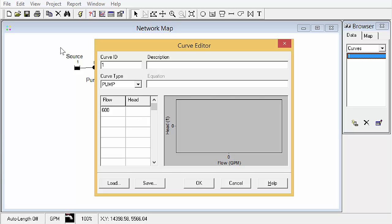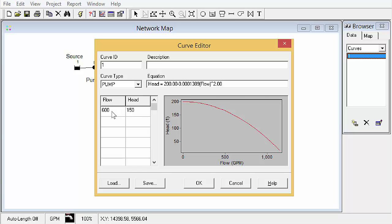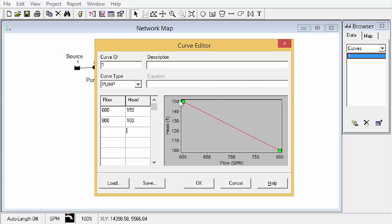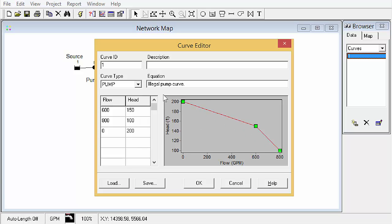And all we have to do is type in our data points here, 600 GPM at 150 feet of head. Now, when we only have a single point in here, it gives us a nice curve there based on a default equation that's built into EPANET. If we were to add more points, as soon as we do that, it's just going to do a point to point and then EPANET will interpolate values between all the different points. So I could put zero flow here and we can do 200. And that will do us a nice three point curve, several ways you can accomplish that.